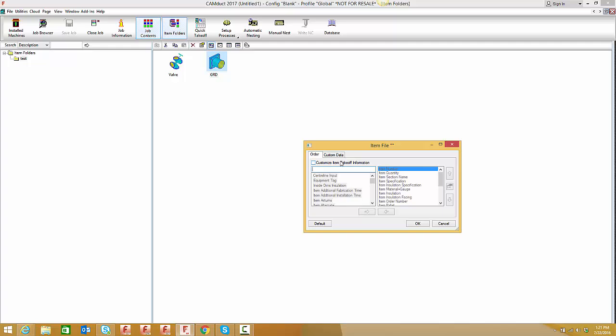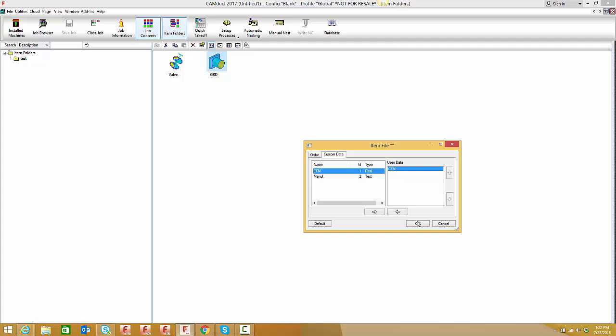If I right-click on the diffuser and select takeoff information to customize it, I might only want quantity and number for a diffuser tag - I don't need section or other details. I'll keep item number and quantity, and you'd think I would keep my CFM custom data.